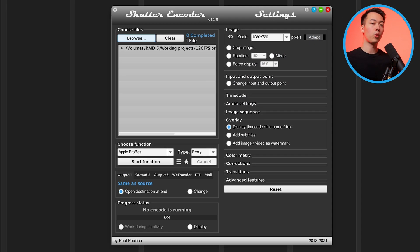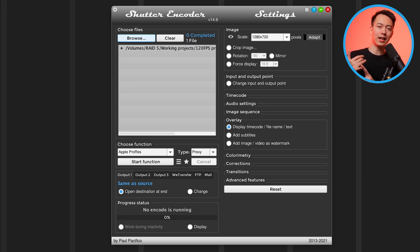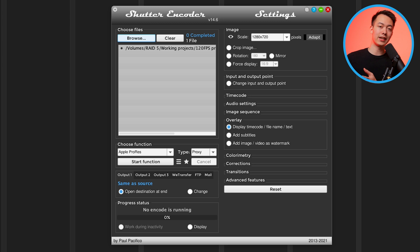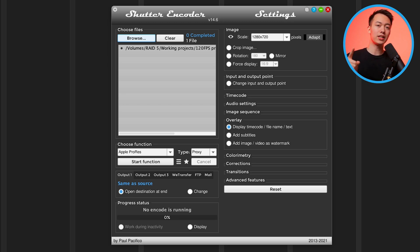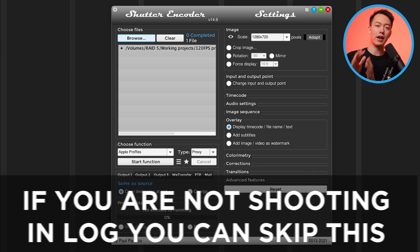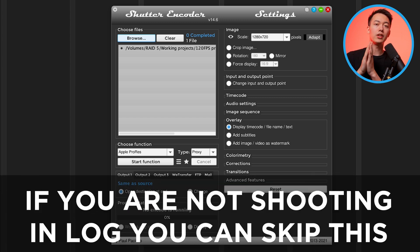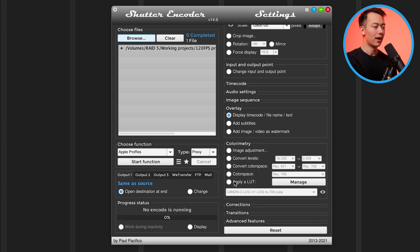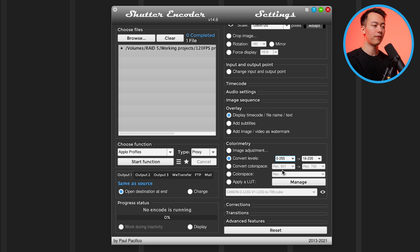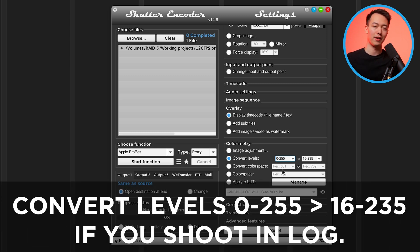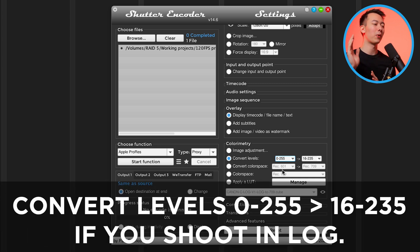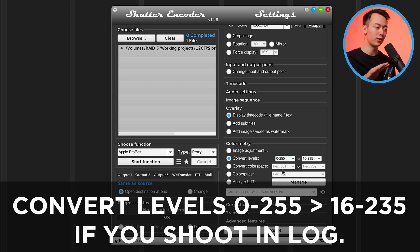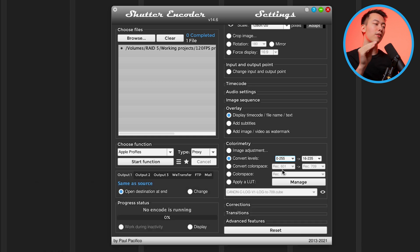Now if you're working with log, specifically S-log or C-log, I haven't tested it on other clips because I just don't have the cameras, but so far with S-log and C-log you need to make one more adjustment. If you are not shooting in log, you do not need to do this. Don't worry about it. This is only for log people. You're going to come to this tab and you're going to say convert levels from 0-255 to 16-235.